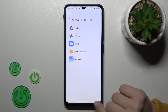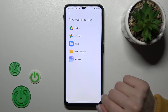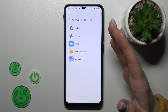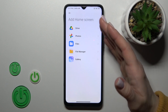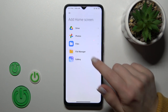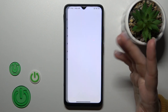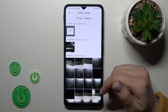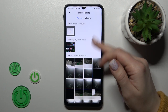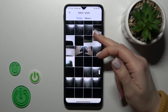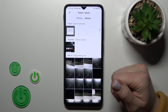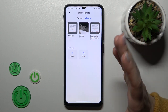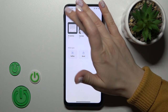We can also click on the icon in the right-hand corner. Here we'll see Drive, Photos, Files, File Manager, and the Gallery. We can use photos from any of these folders — for example, photos previously taken on our device camera, downloaded from the internet, or just a screenshot.